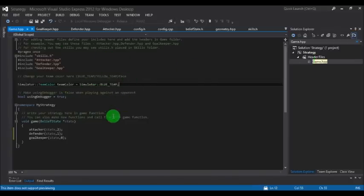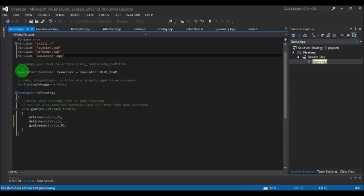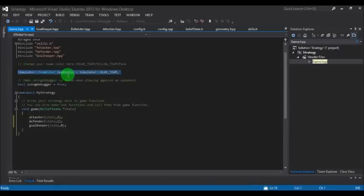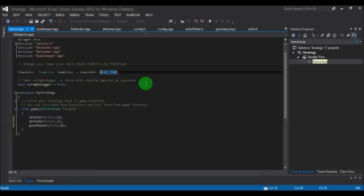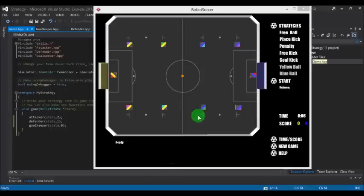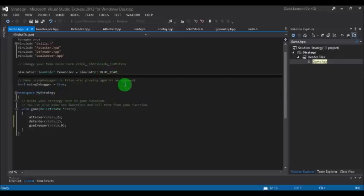This is the main controlling file of the CodoSocker event. In this line, simulator team color is called simulator blue team. This denotes which team you are coding for. We have two teams: blue and yellow. In this example, you are coding for blue team. For coding for the yellow team, just change it to yellow team.